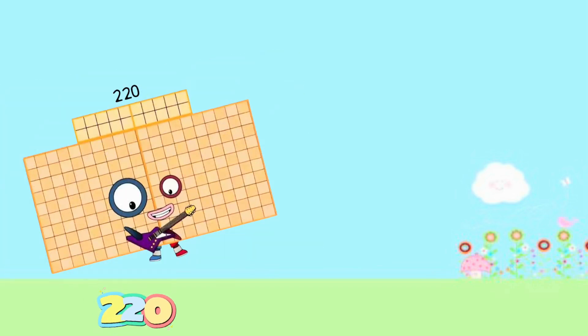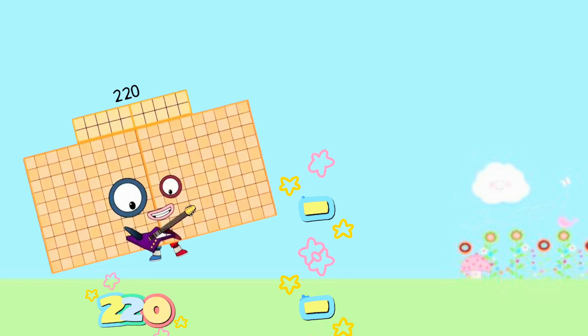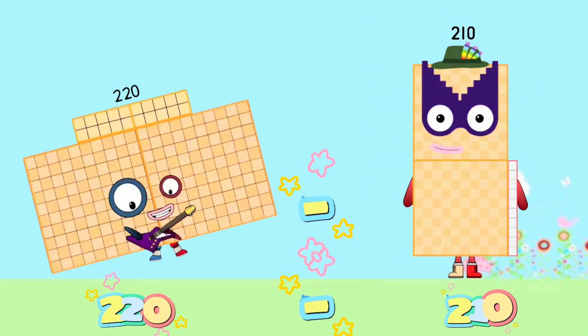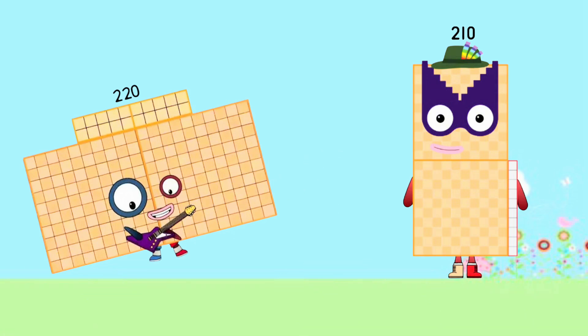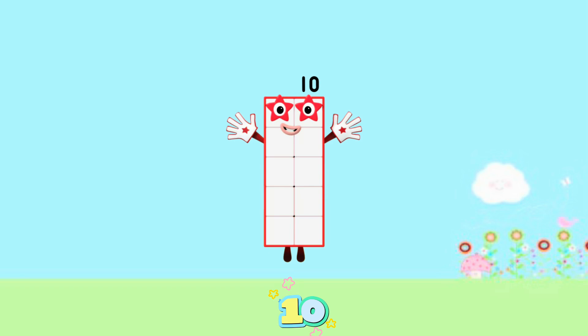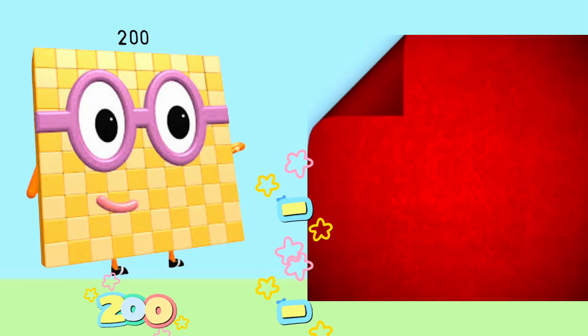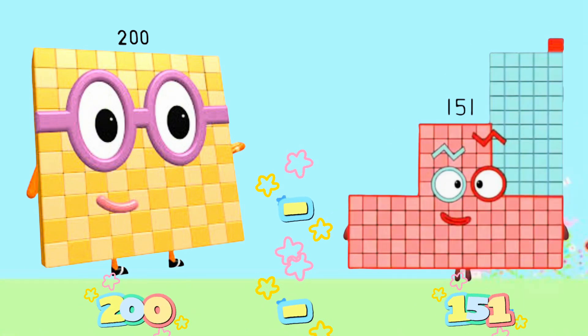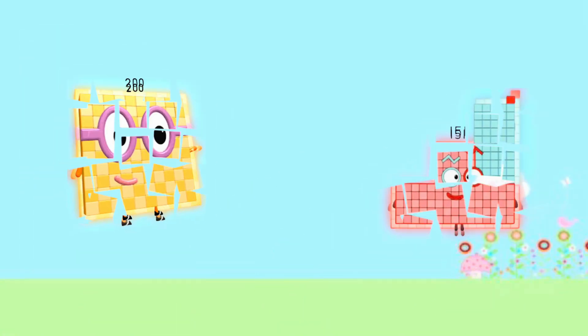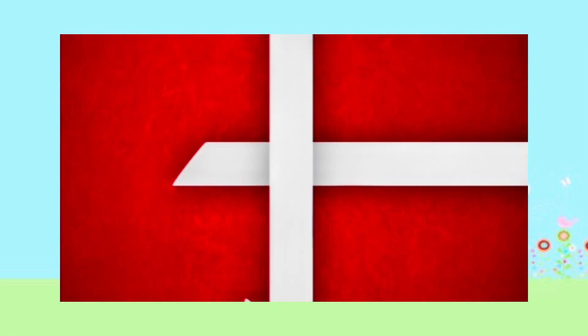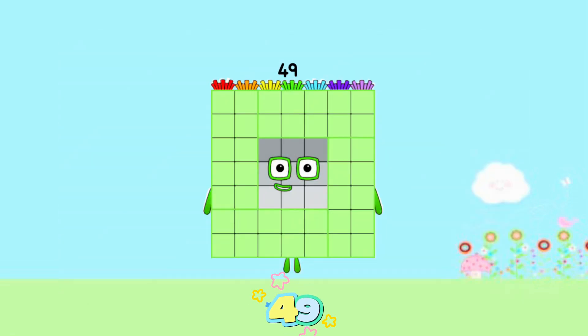2,100 minus 2,100 is equals to 10. 2,100 minus 151 is equals to 49.